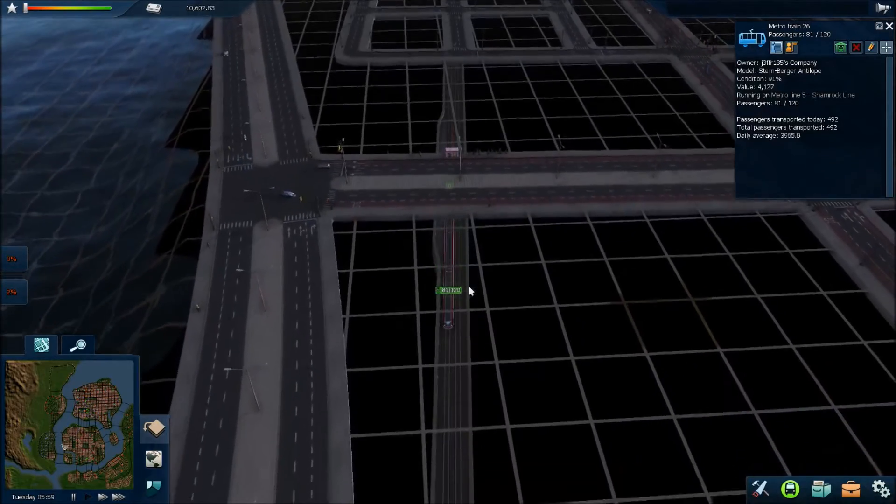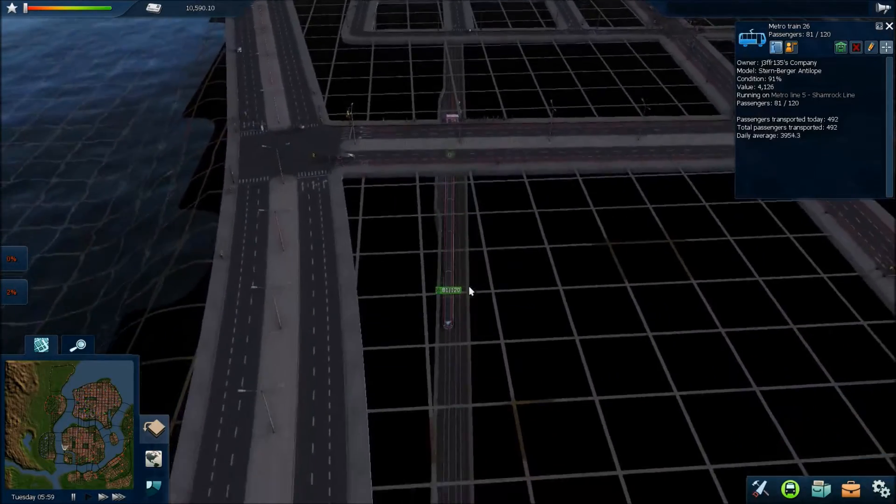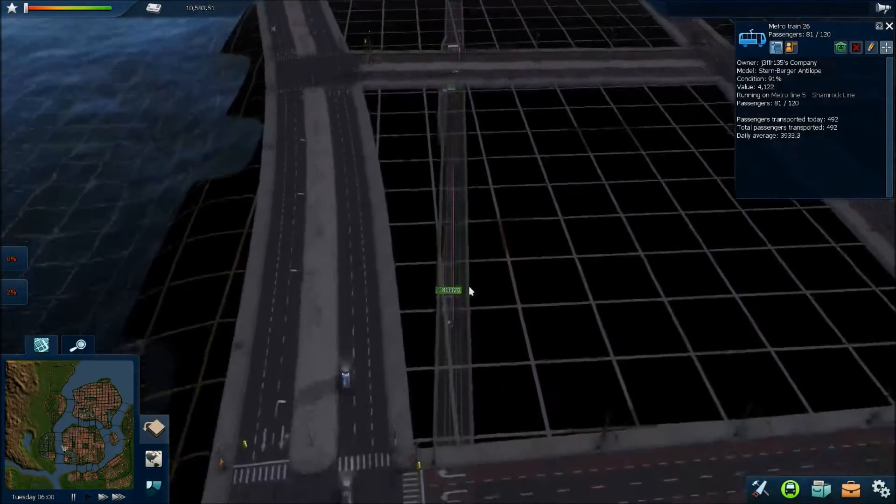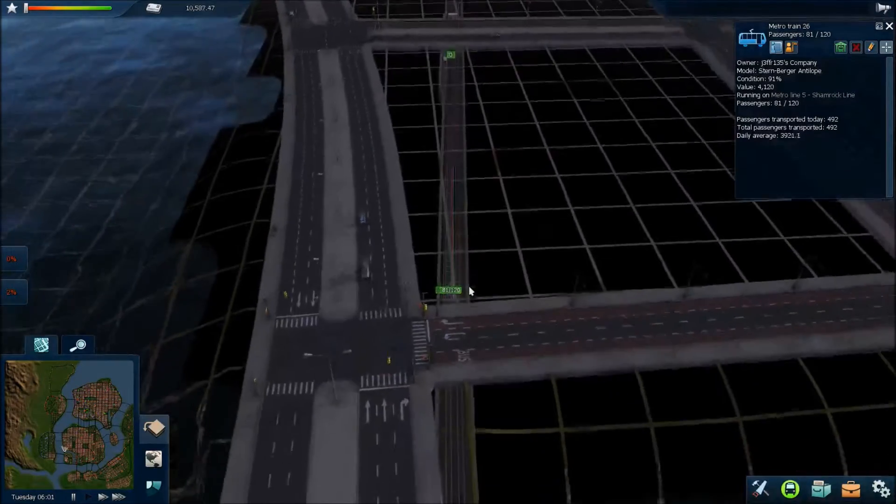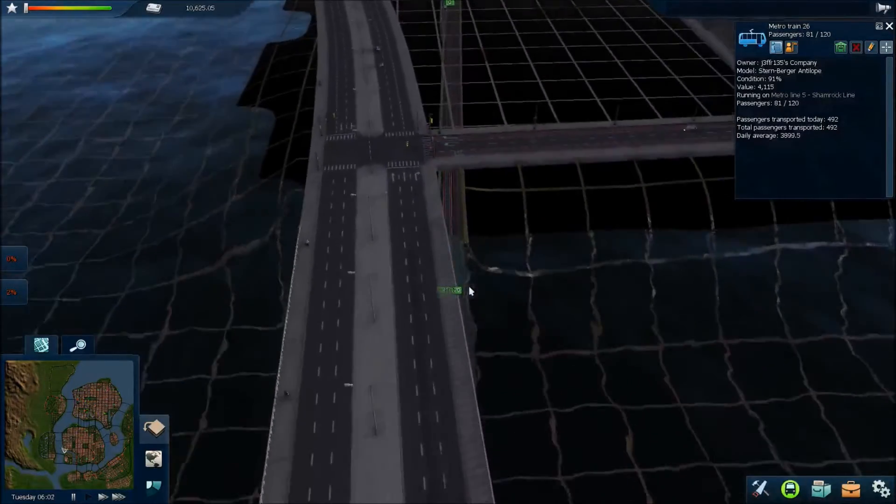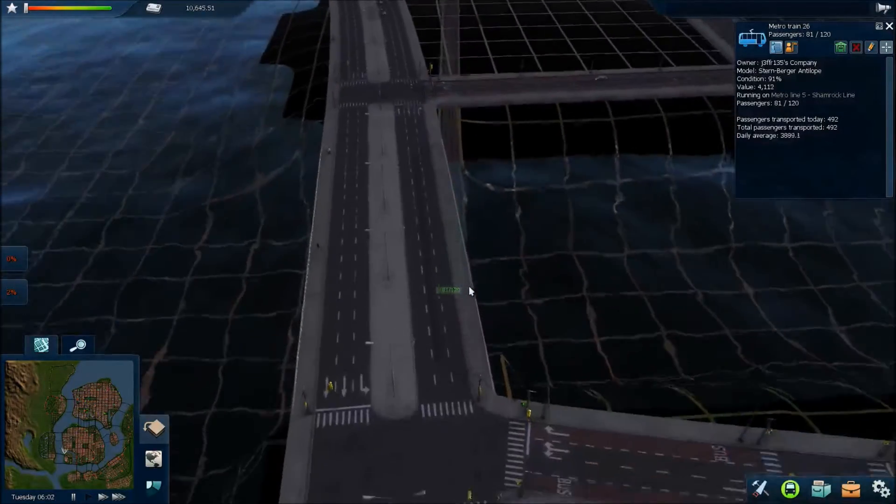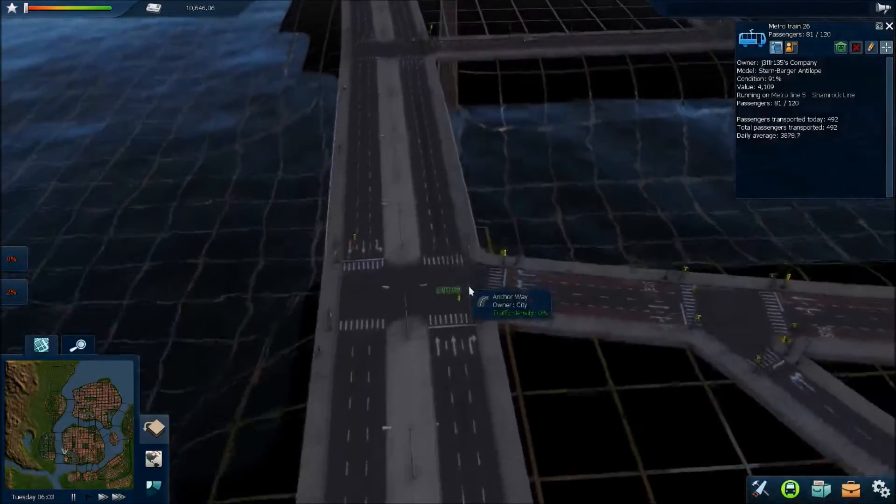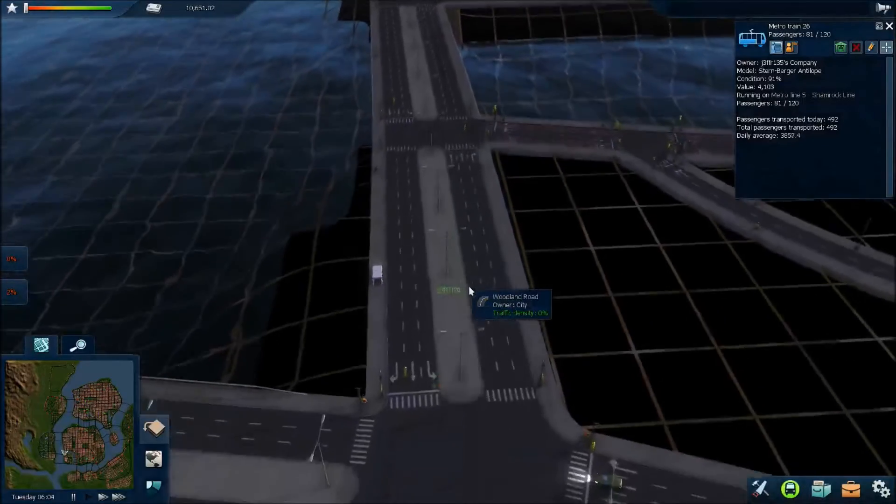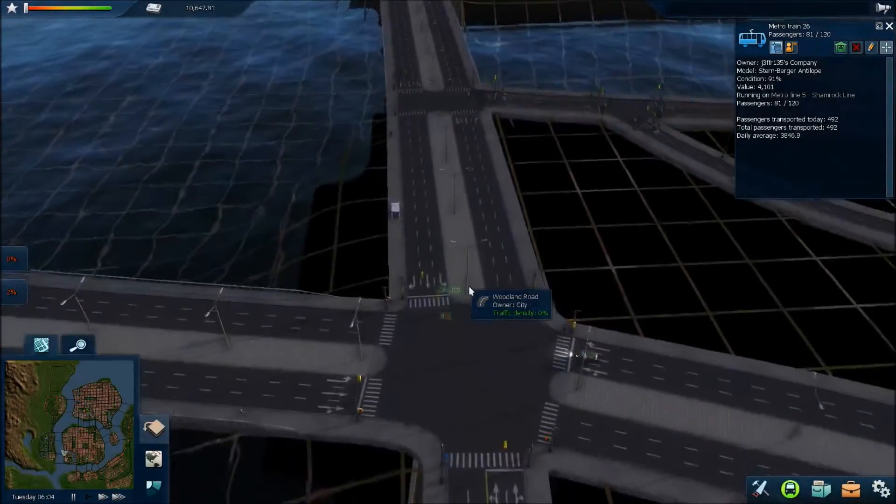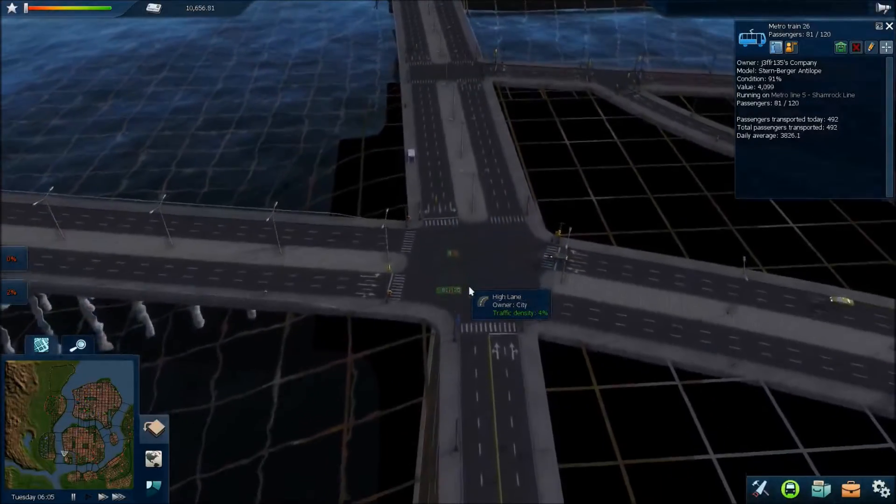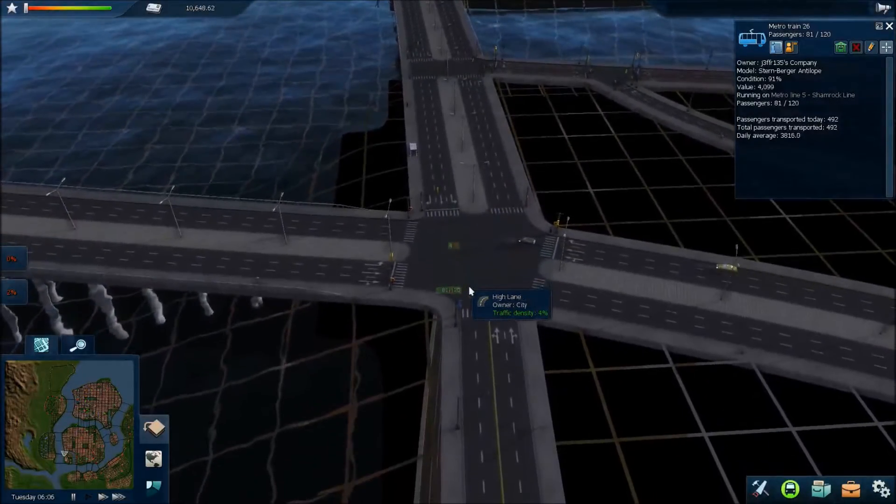So even though they probably, these ones we've got now, the Sternberger Antelope, even though these probably cost more to run, in terms of capacity and general length, they're better. So we've got these now instead.